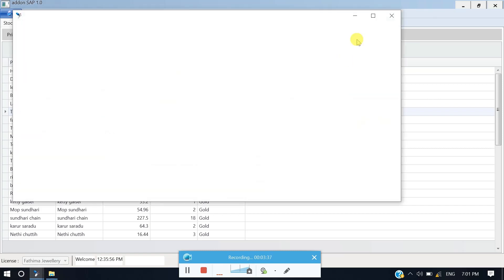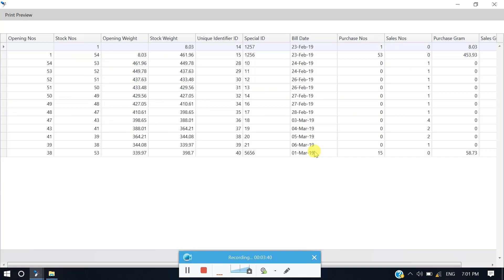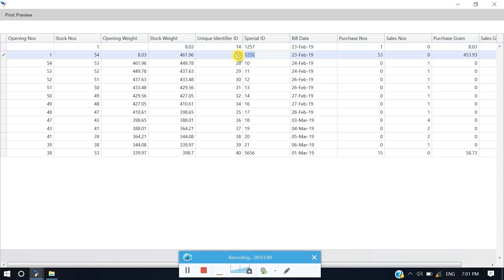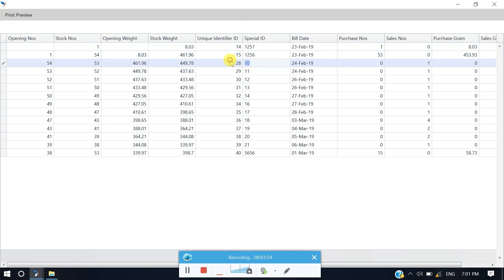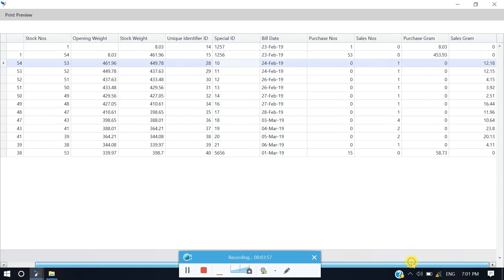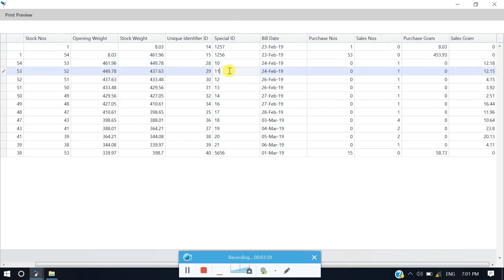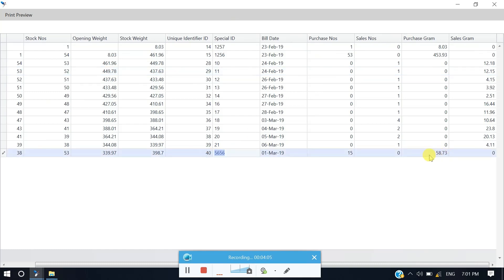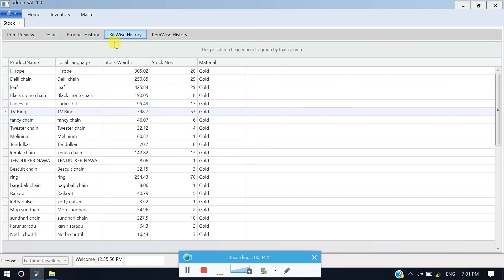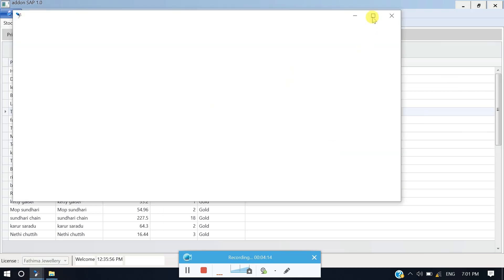You can then first check in the particular invoice — 1 to 56. In the invoice, 53 numbers in stock, total weight. One bill, bill number 10, for example — sales gram, 1 by 1, 1 by 1, 5656, total number, purchase. It is item-wise history — one item-wise history. For example, starting opening number, up to any other numbers, it will stop and enter.